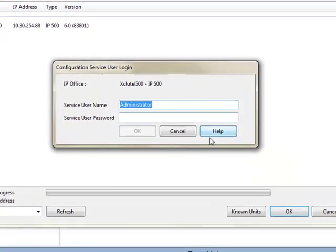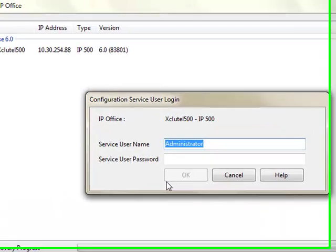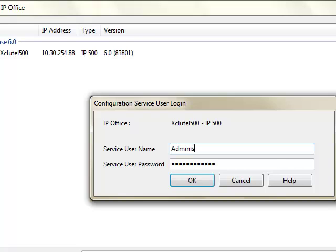A username and password prompt will pop up. The username and password will be given to you by your installer. Typically the username is set as manager and the password is set as manager access all one word. However for the purposes of this video we will be logging in as the administrator.